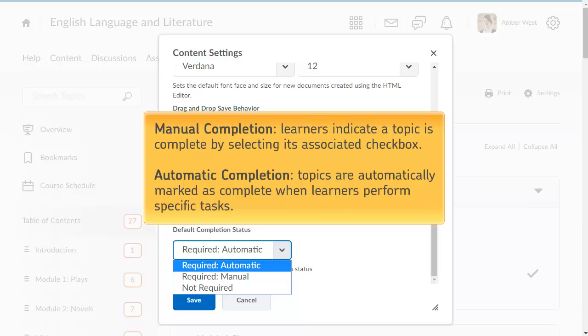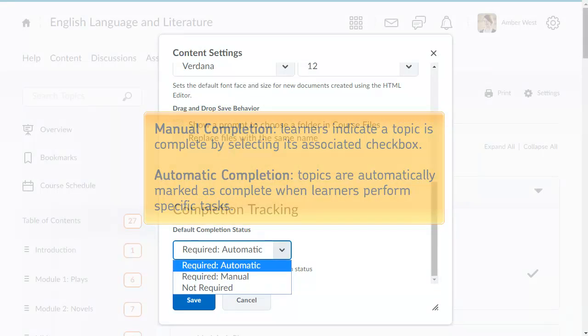For automatic completion, topics are automatically marked as complete when learners perform specific tasks. The tasks vary depending on the associated content or type of activity.